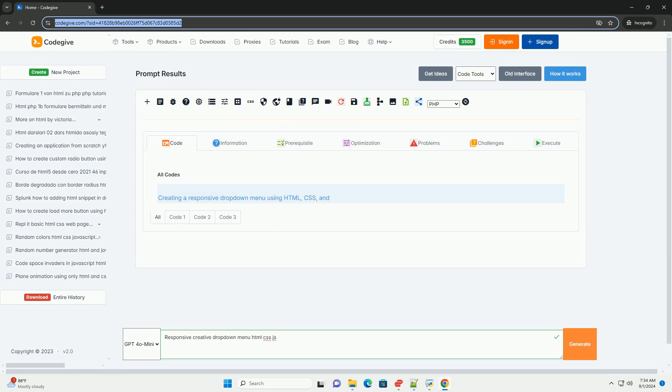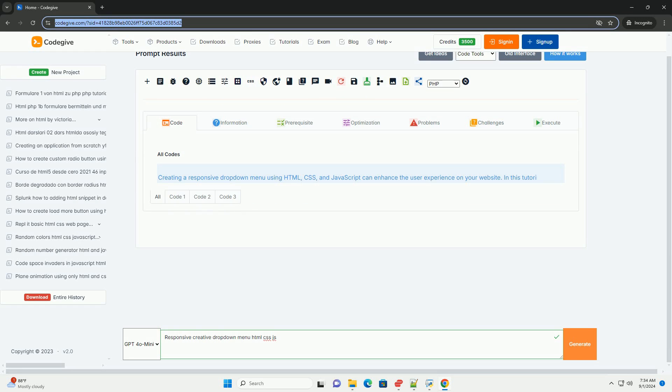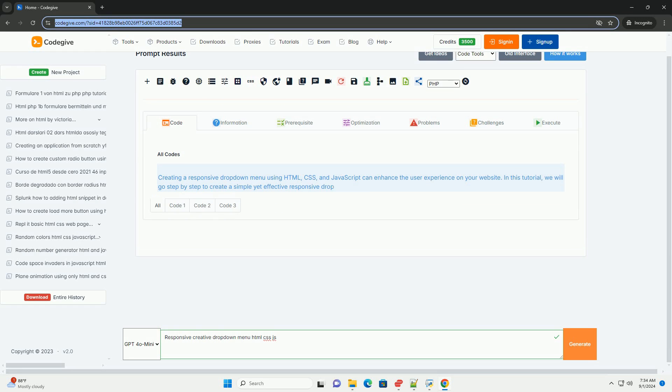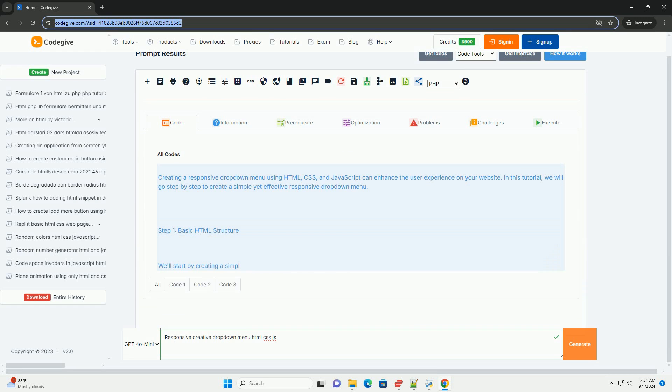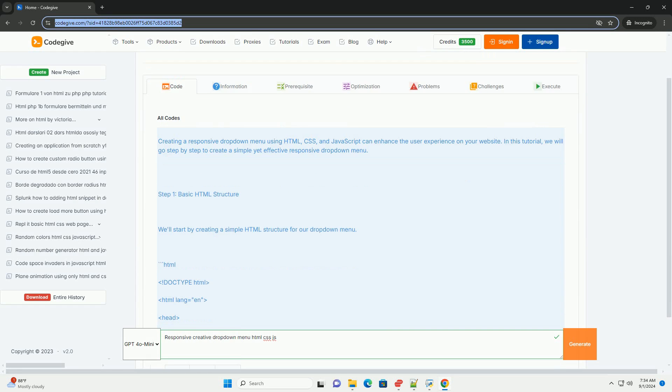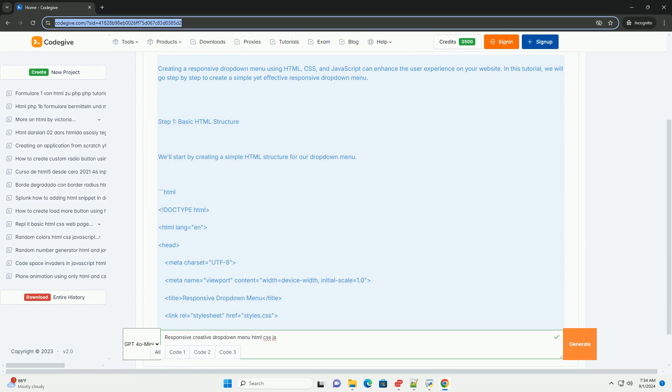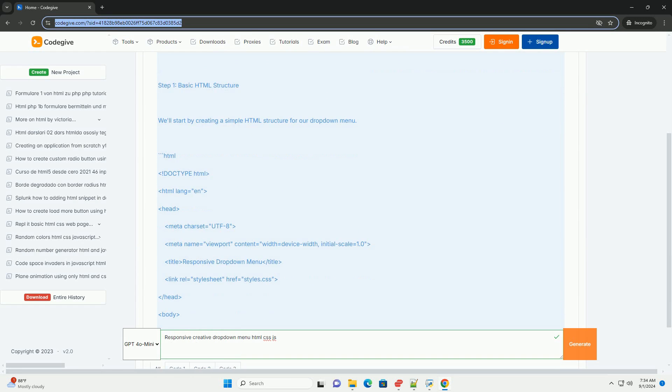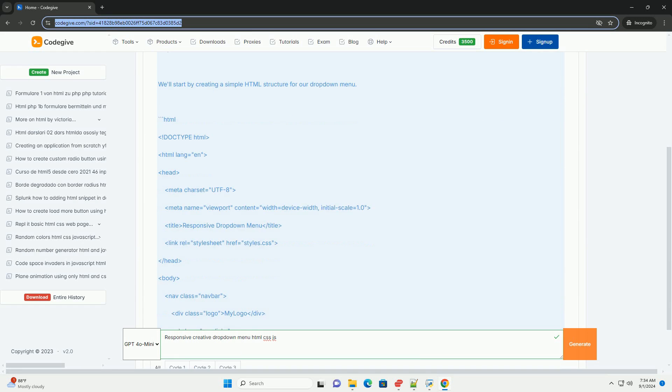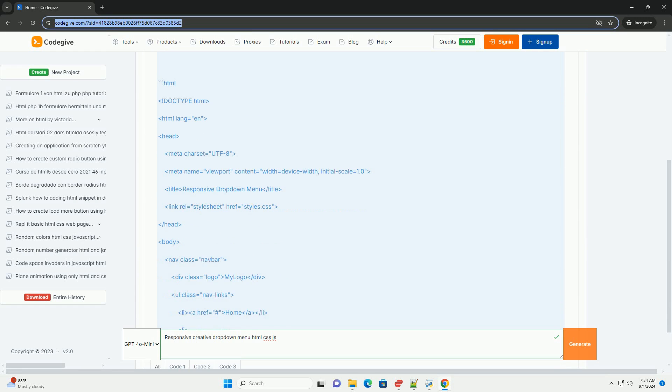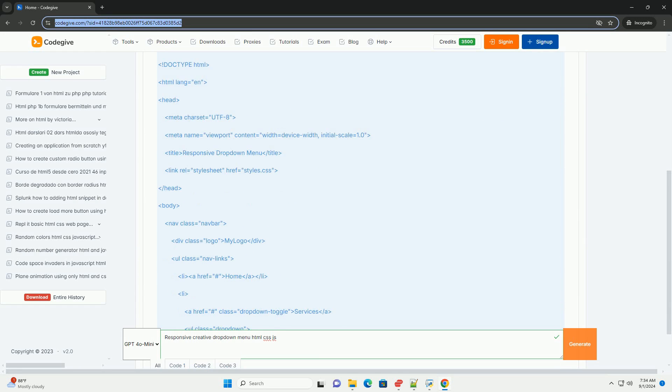Download the code from Codegive.com, link in description. A responsive creative dropdown menu is an essential UI component that enhances user navigation across websites and applications.